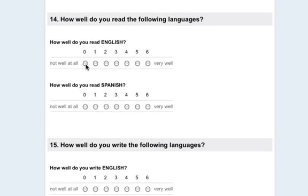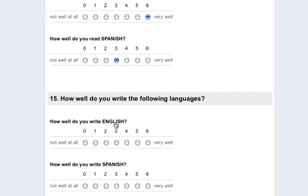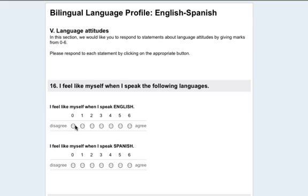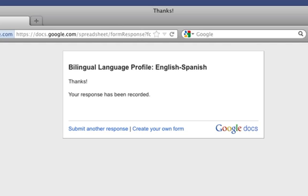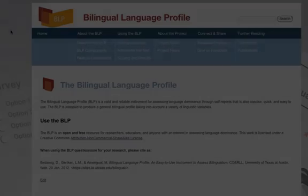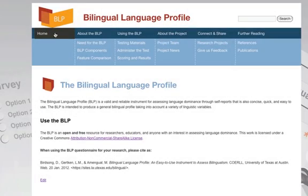The instrument can be used in academic and non-academic settings to gather information about the language profiles of bilingual populations. The BLP is easy to use, takes less than 10 minutes to complete, and can be administered by a non-specialist. The questionnaire is freely available to the public on our website under a non-commercial Attribution Creative Commons license.